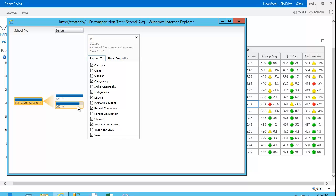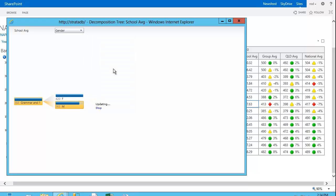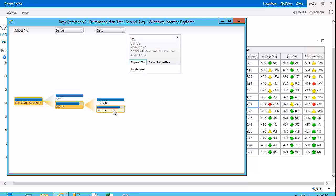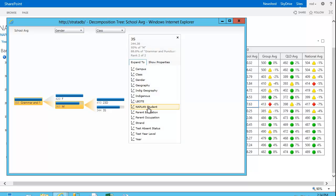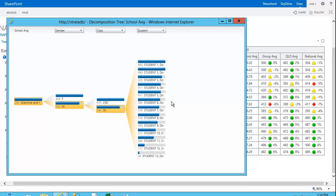Again, I can break that down, for example, by the class. So the 3S class had an average of 344 compared to 23D with an average of 410. And if I wanted to, I could go all the way down to the individual students.